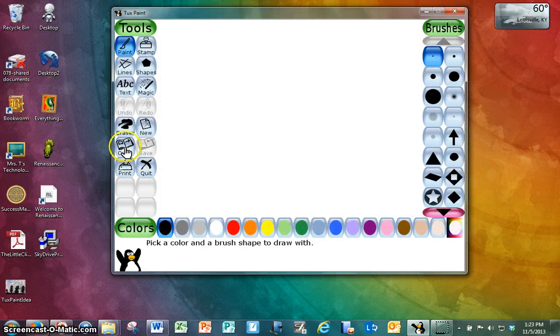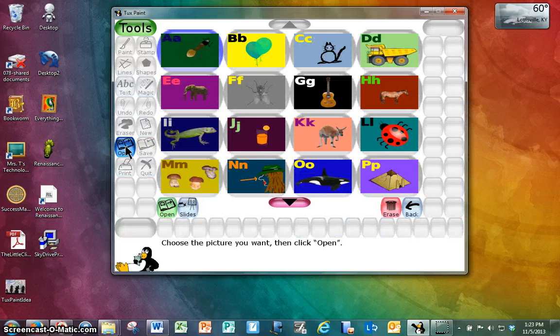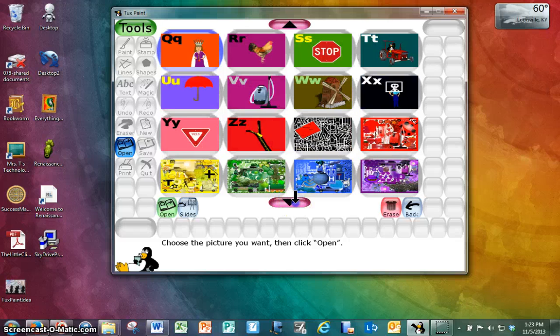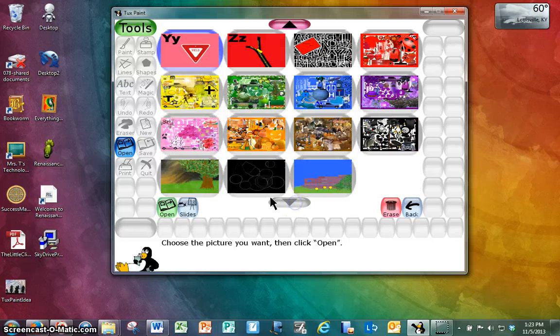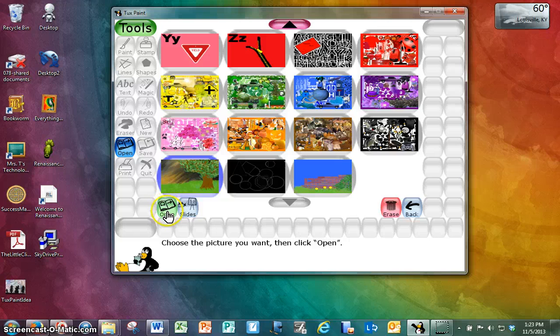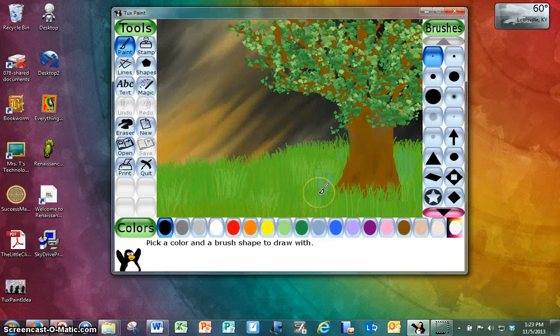But I really did want to open a picture, so I'm going to go back to Open. I need to go back down to the bottom. I'm going to click the picture I want to open, and then I'm going to click Open. Now the picture is exactly where I left off.